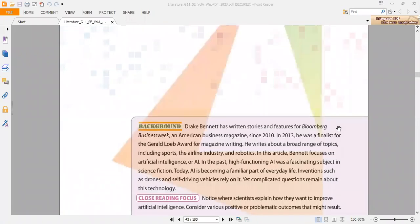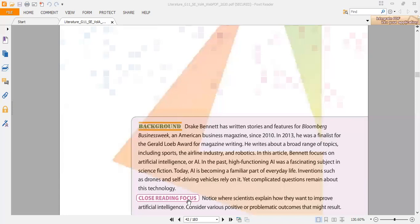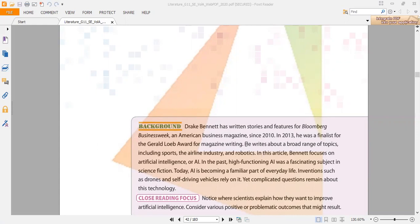As you can see here, Derek Bennett has written stories and features for Bloomberg Businessweek, an American business magazine, since 2010. In 2013, he was a finalist for the Gerald Loeb Award for magazine writing. He writes about a broad range of topics, including sports, airline industries, and robotics. This article focuses on artificial intelligence, or AI.